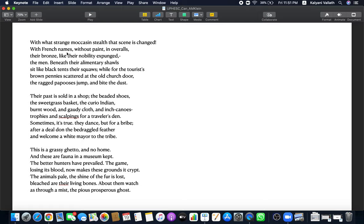With French names. They were forcibly put in reservation. Reservation camps were like concentration camps where the Indians' identity was crushed. Their names also were taken away from them. They were given French names. The paint was washed from their faces. They were made to wear French clothes. And they became in between. Lost their culture. They did not get assimilated into French culture either. With French names, without paint and overalls. Their bronze, like their nobility, expunged. Their weapons were all taken away from them.